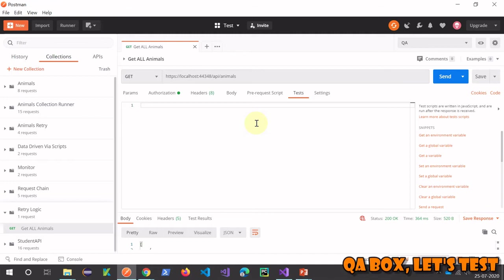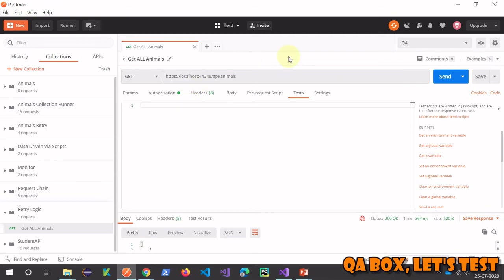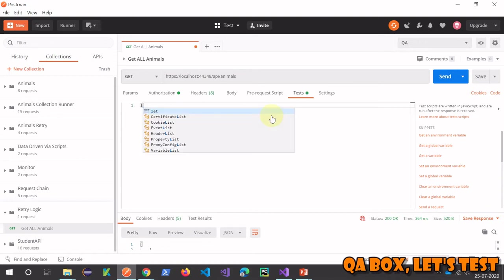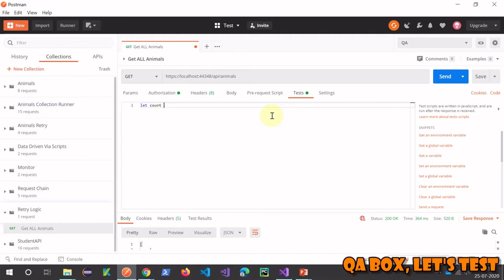The other thing we have to understand is when you're in the test section, it means you've already sent the request once. Therefore, we have to initialize a variable to start with 1.